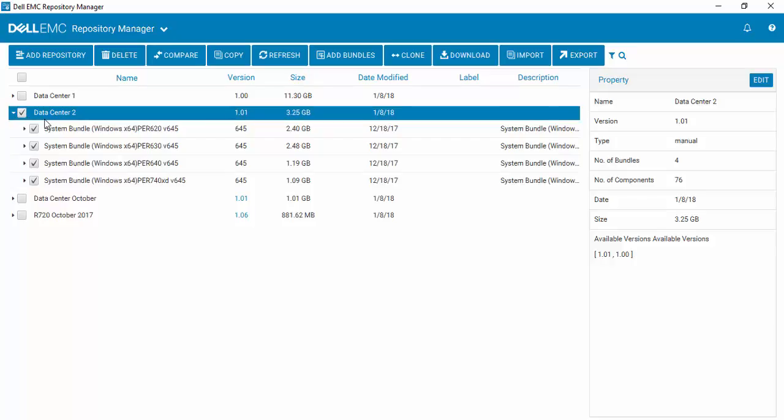inside, which is 620, 630, 640, and 740 XD. We've recently purchased R940s for our data center, so I want to add the R940 to my repository.